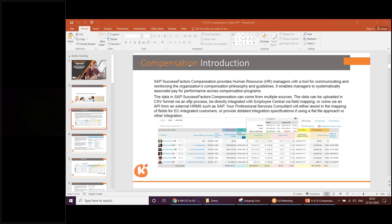Whatever topics are there in the compensation list, we're going to cover all of them. I'm not sure everything is shown in the PPT — this is just a demo PPT. The actual course content is different. When we start the session, I'll cover the full course content including recent changes, since the PPT was prepared some time back.